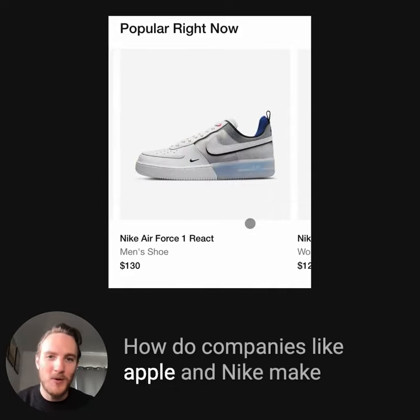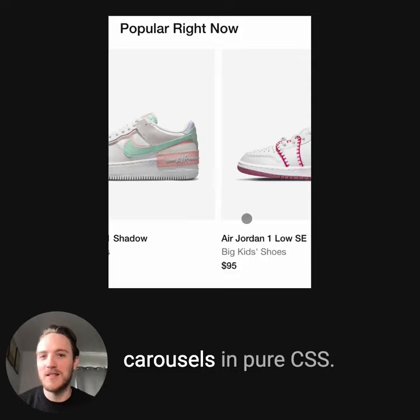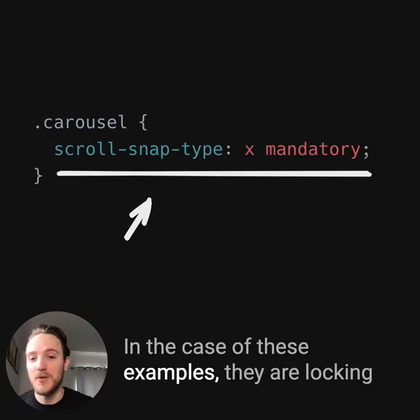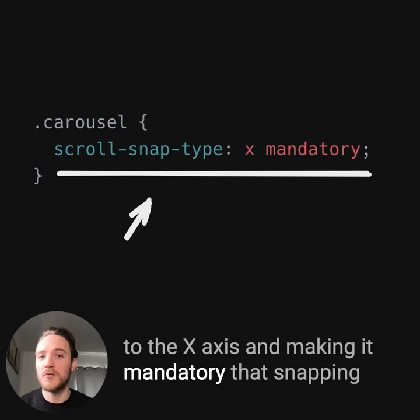How do companies like Apple and Nike make these super smooth snapping scrolling carousels in pure CSS? They feel amazing on both desktop and mobile devices, and you can do it in just a few lines of code. The first thing we need is the scroll-snap-type property in CSS. In these examples, they're locking to the x-axis and making it mandatory that snapping will happen every time.